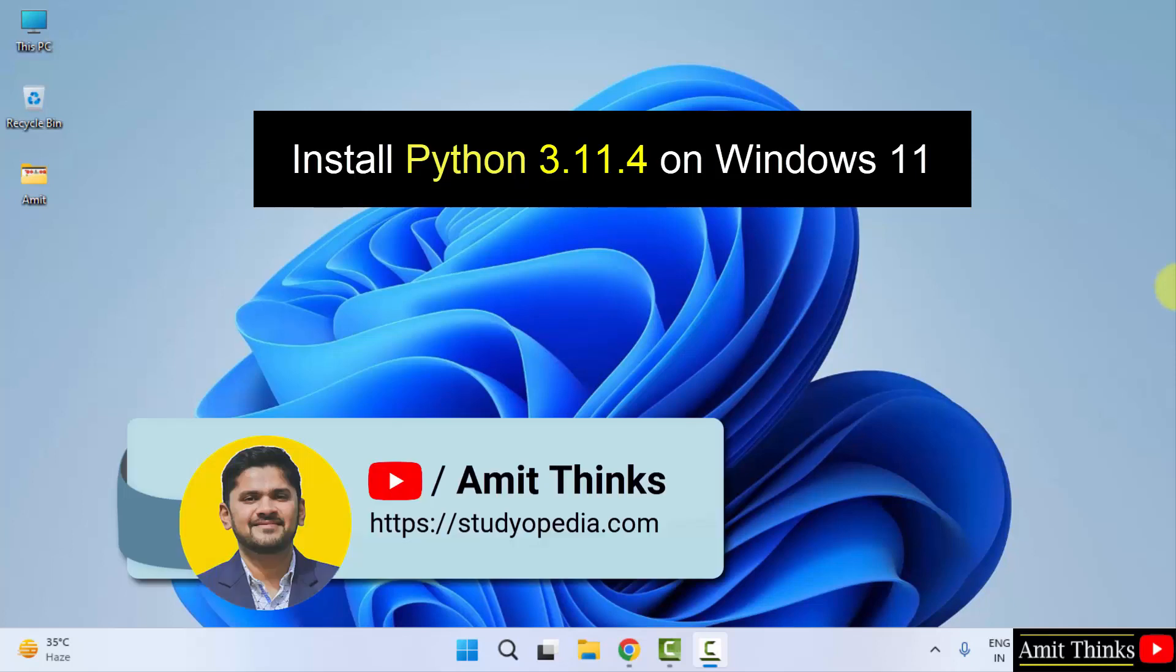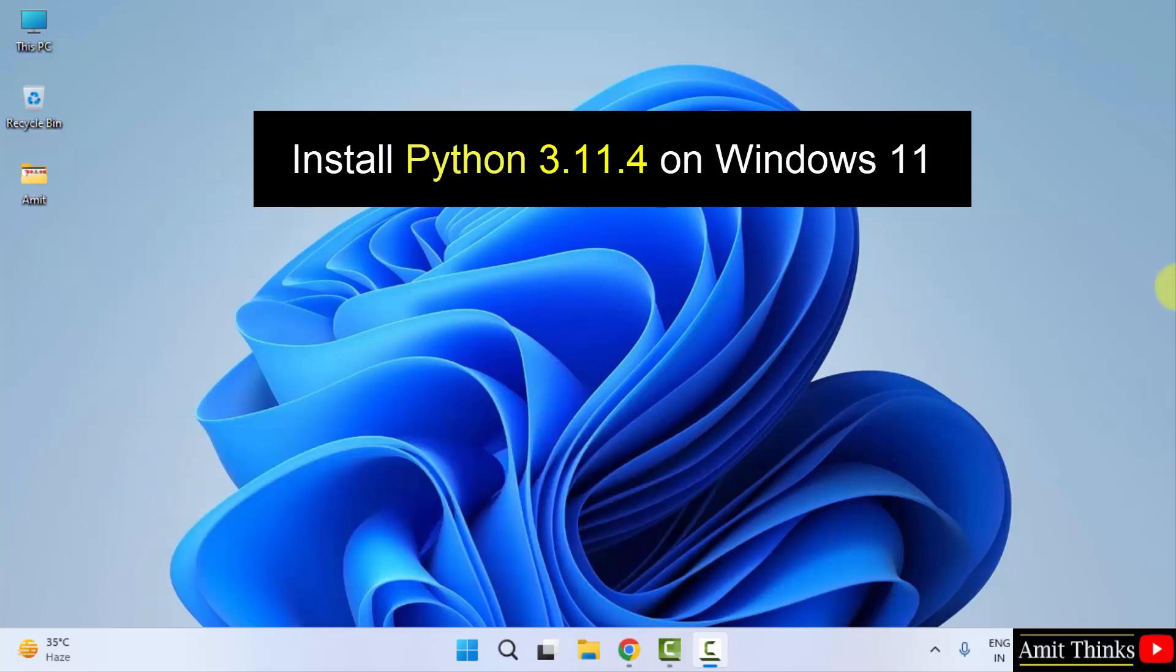In this video, we will learn how to install the current Python version. With that, we will also run our first Python program after installing. Let's start.